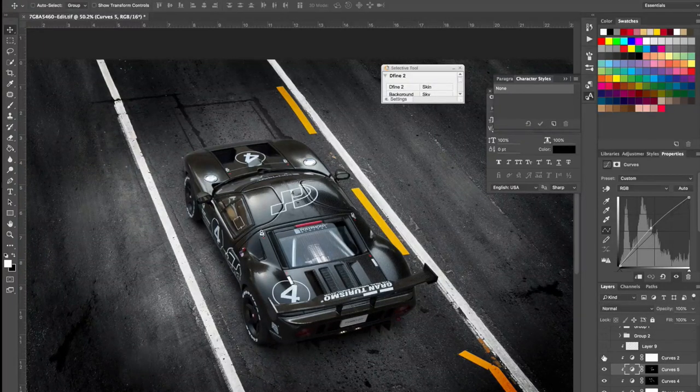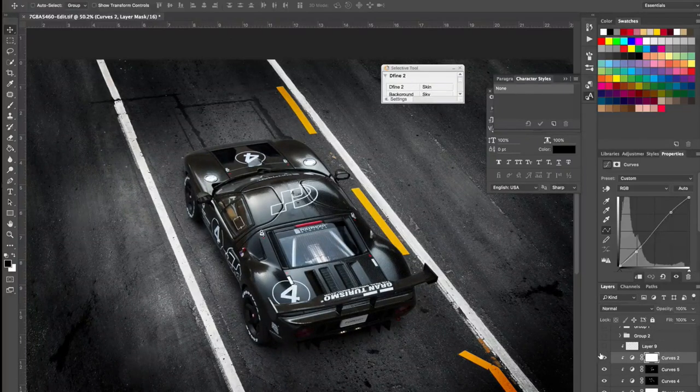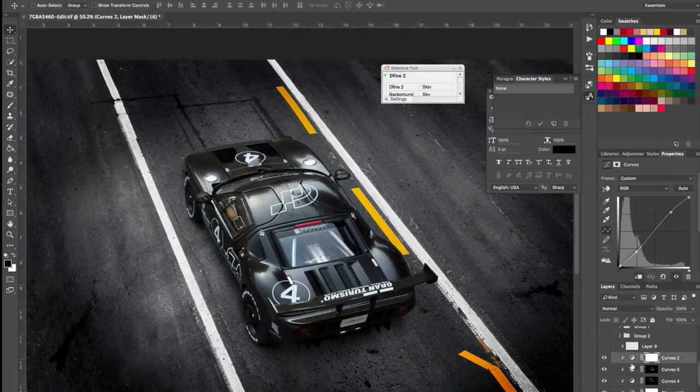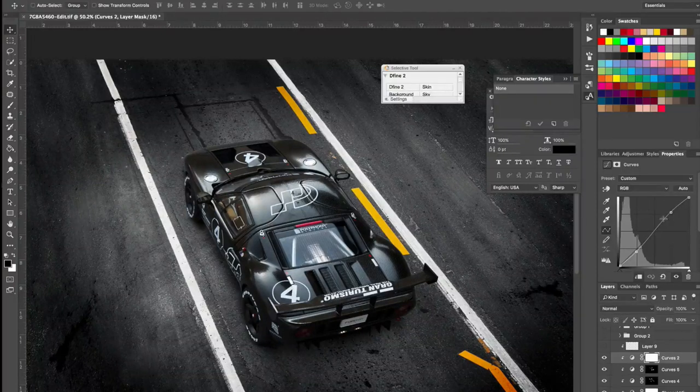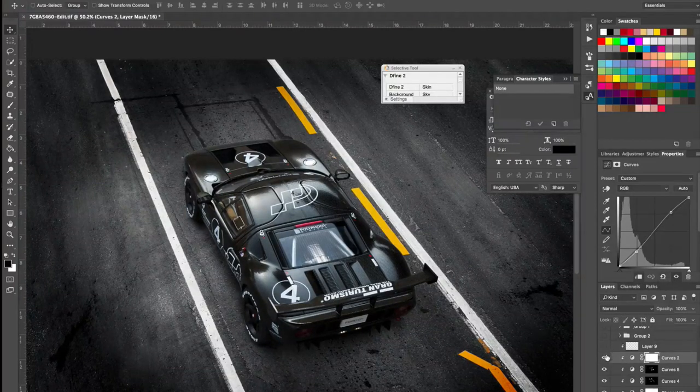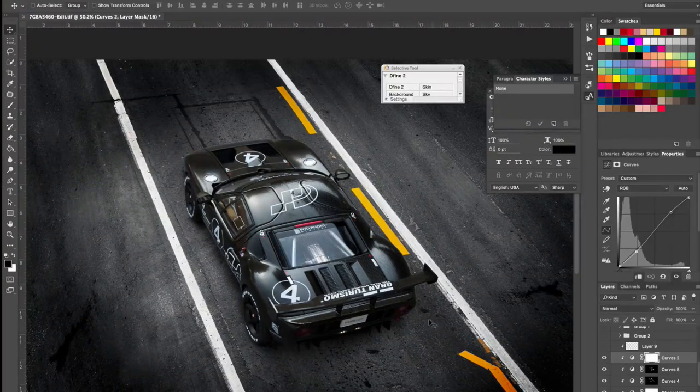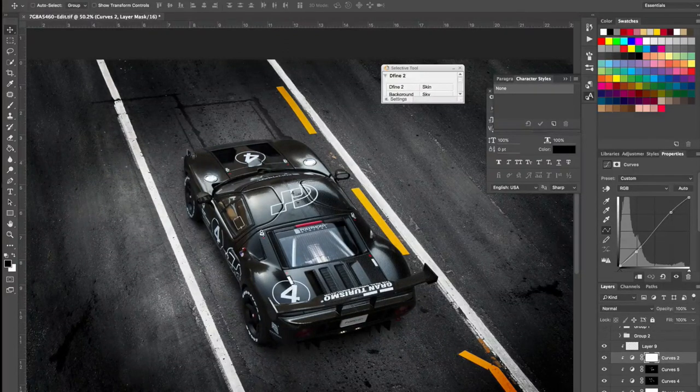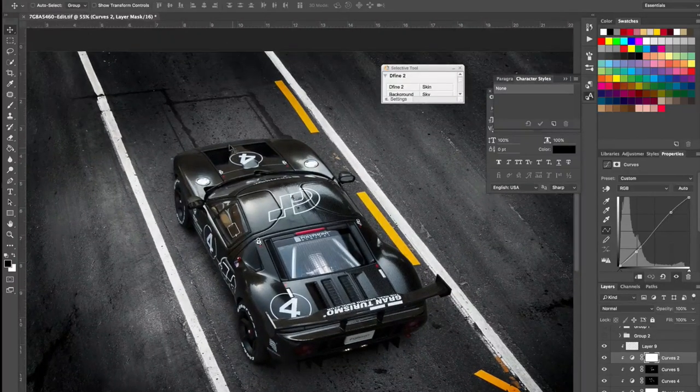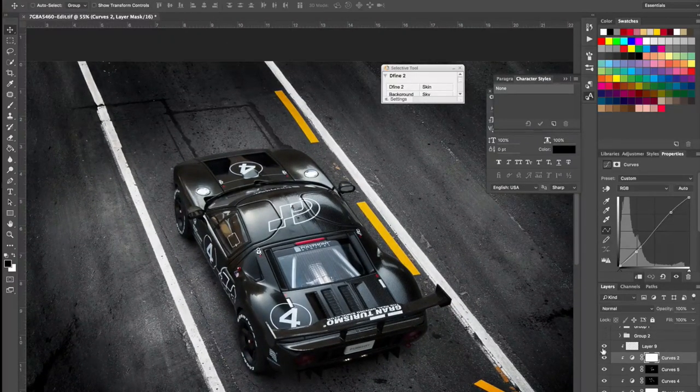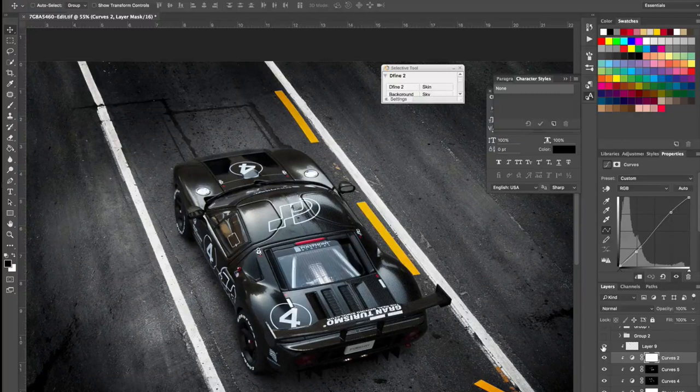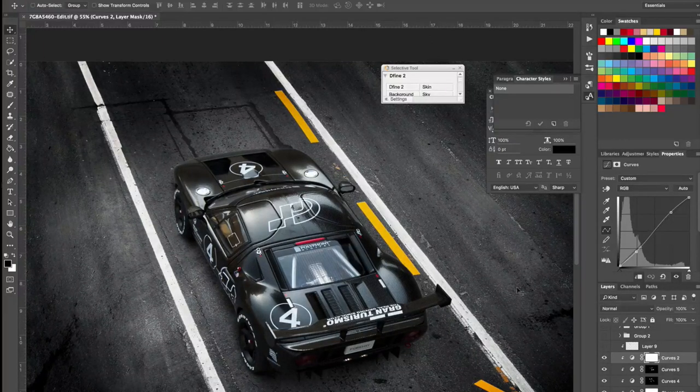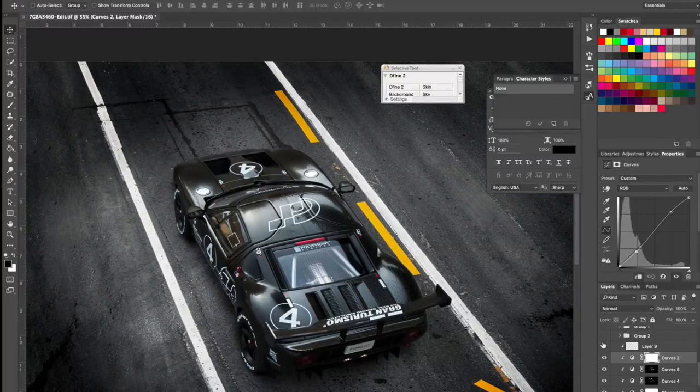I then added a contrast adjustment layer, which is via curves as well. As you can see, this is an S-curve and it's been applied to the car. I then darkened a bit the front of the car just to hide these highlights in the front.